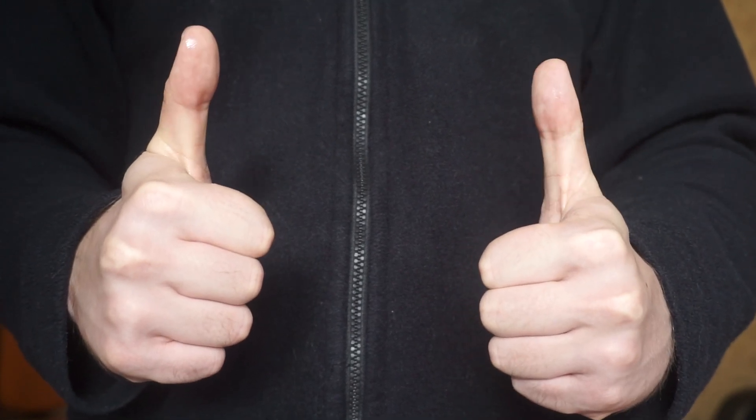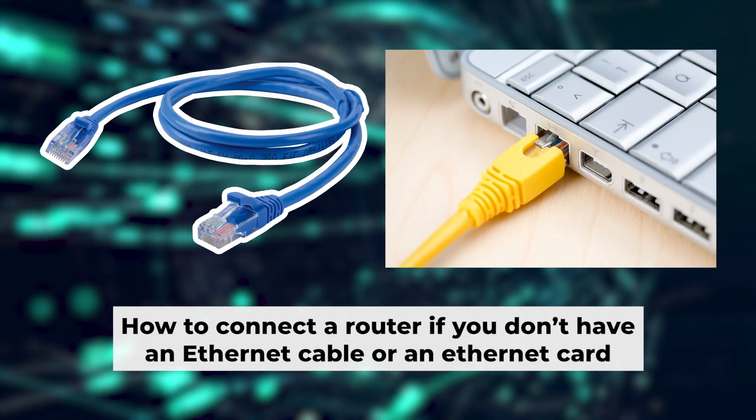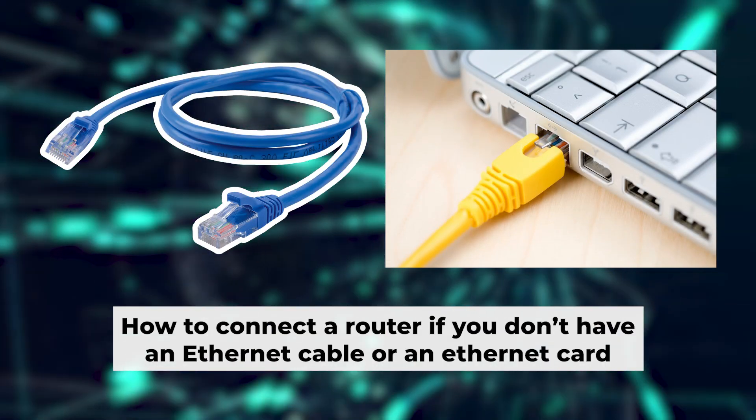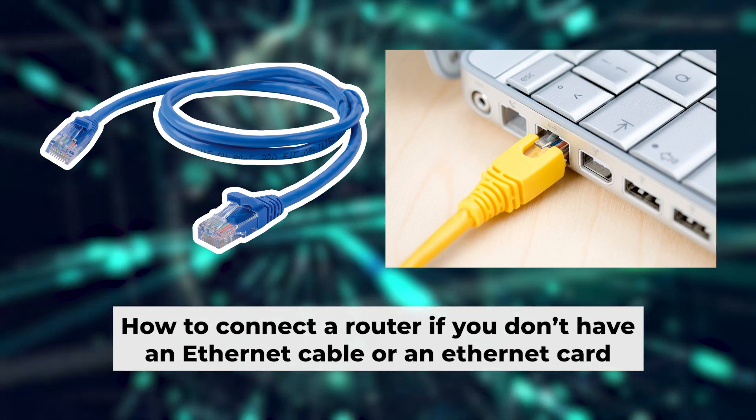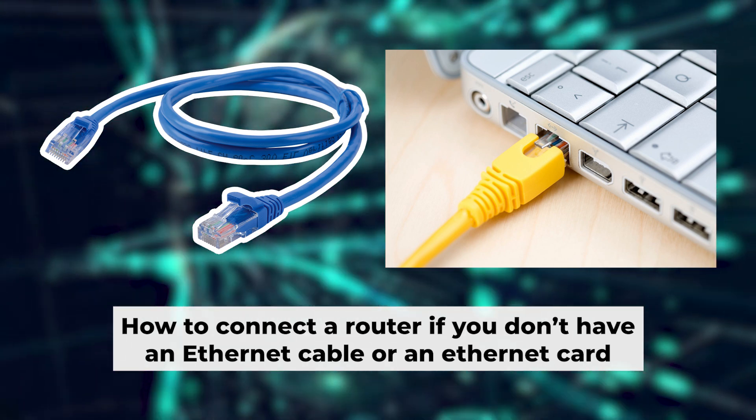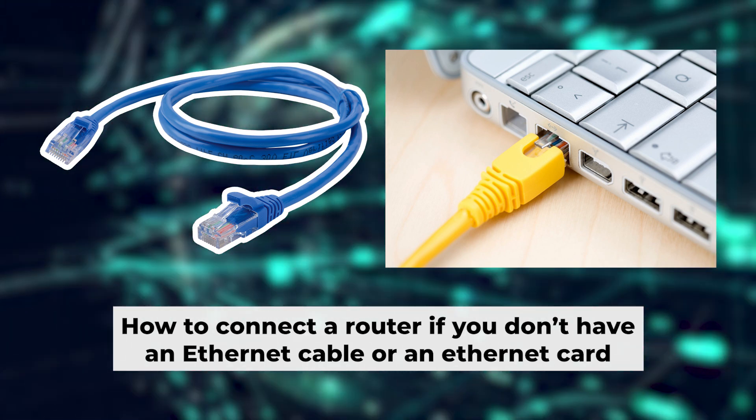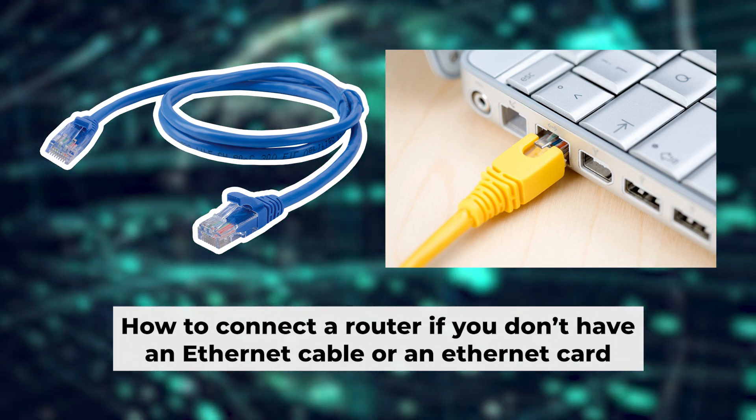Now, you will need to set it up. But first, I'll show you another way to connect the router if you don't have an ethernet cable or your computer doesn't have an ethernet port.